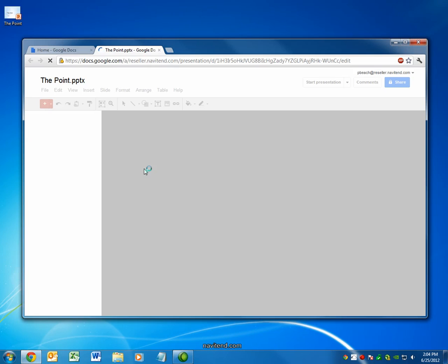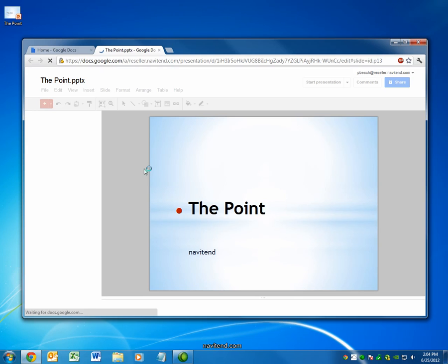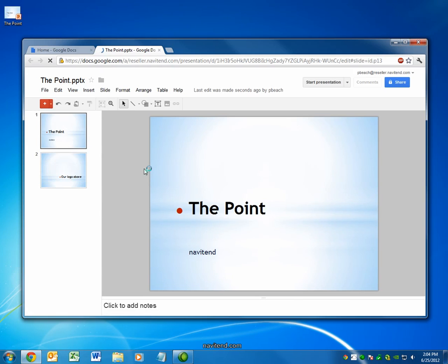With that, we've reached the conclusion of the screencast. You can watch previous issues or subscribe to receive the point via email on our website. The link is below. Have a great week.